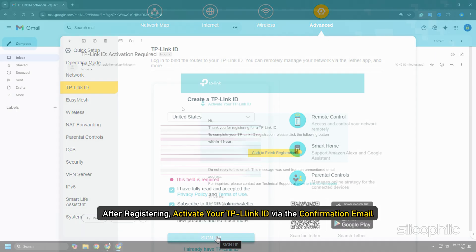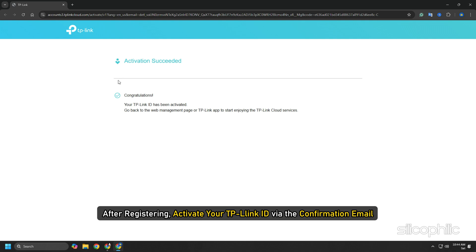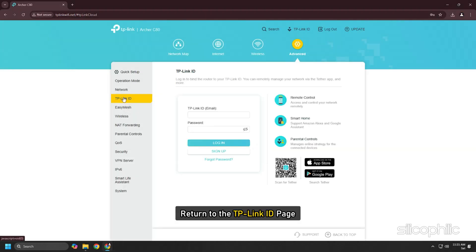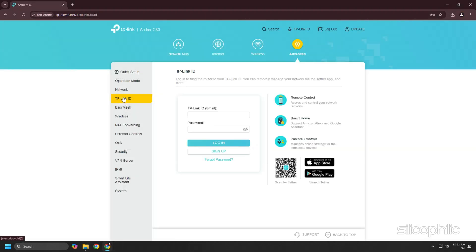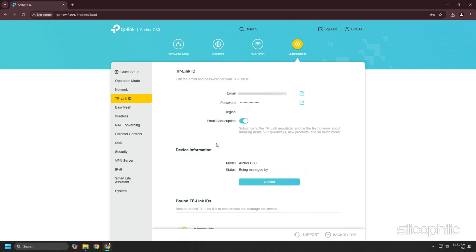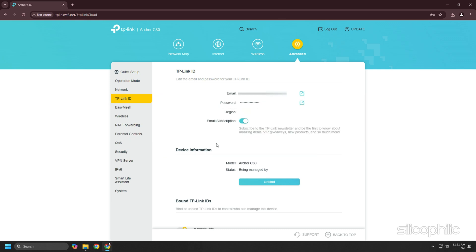Click on Sign Up and follow the on-screen instructions to register a TP-Link ID. After registering, activate your TP-Link ID via the confirmation email. Return to the TP-Link ID page and login with the activated TP-Link ID. The TP-Link ID you use to login for the first time will be automatically set as an admin.